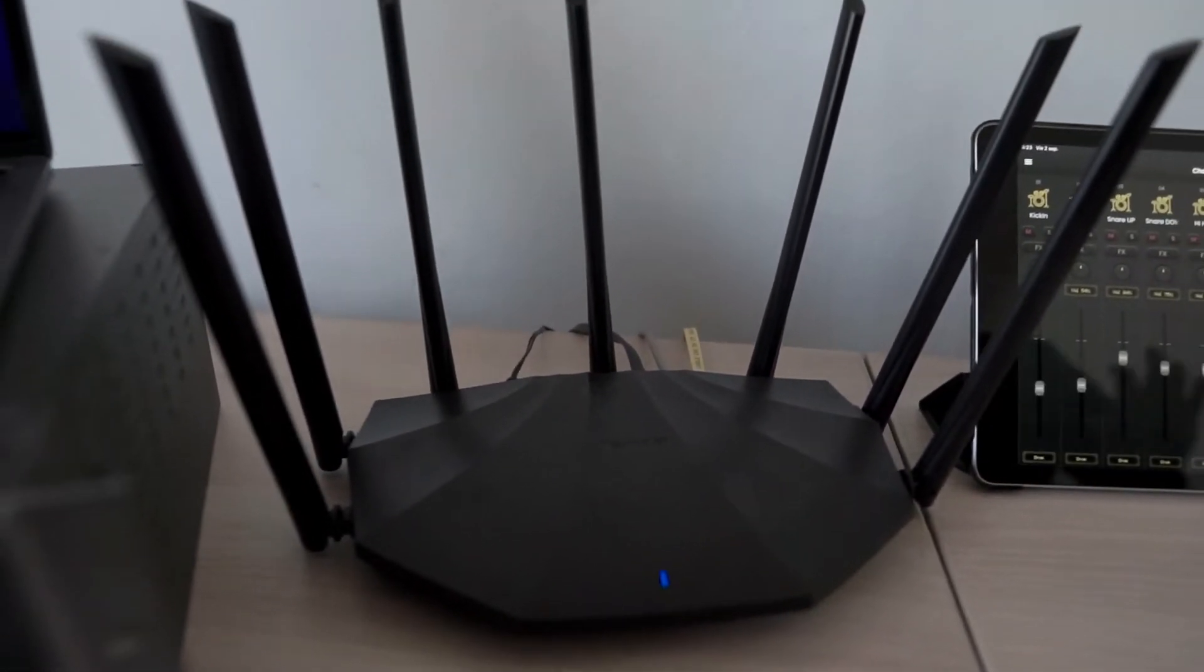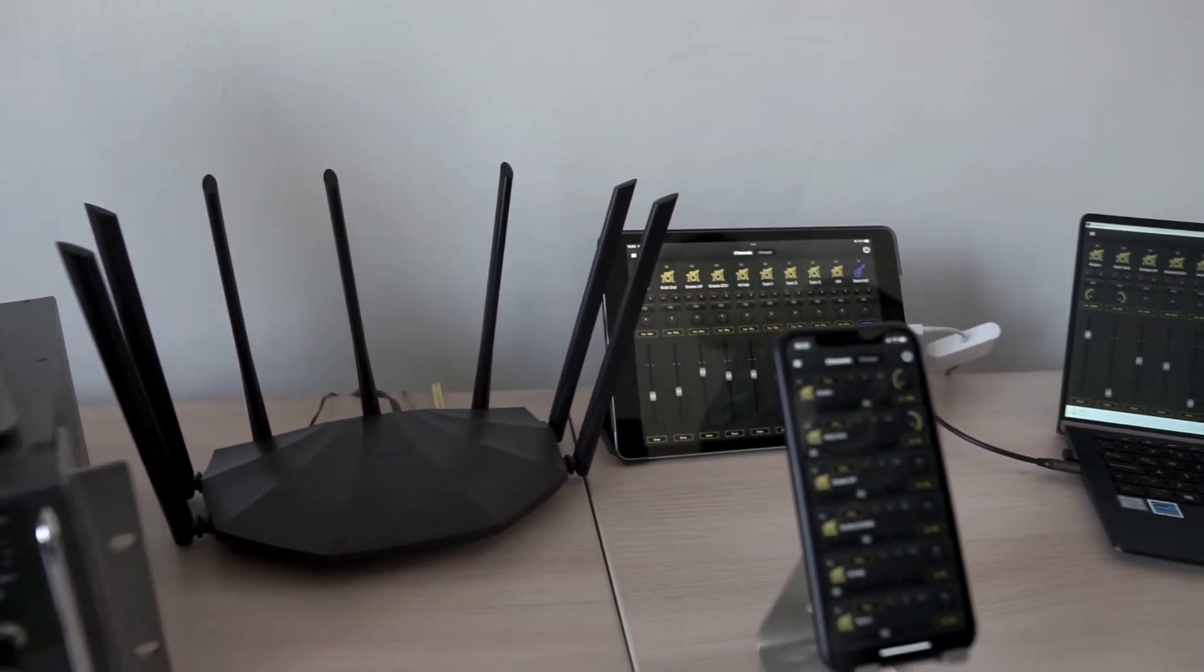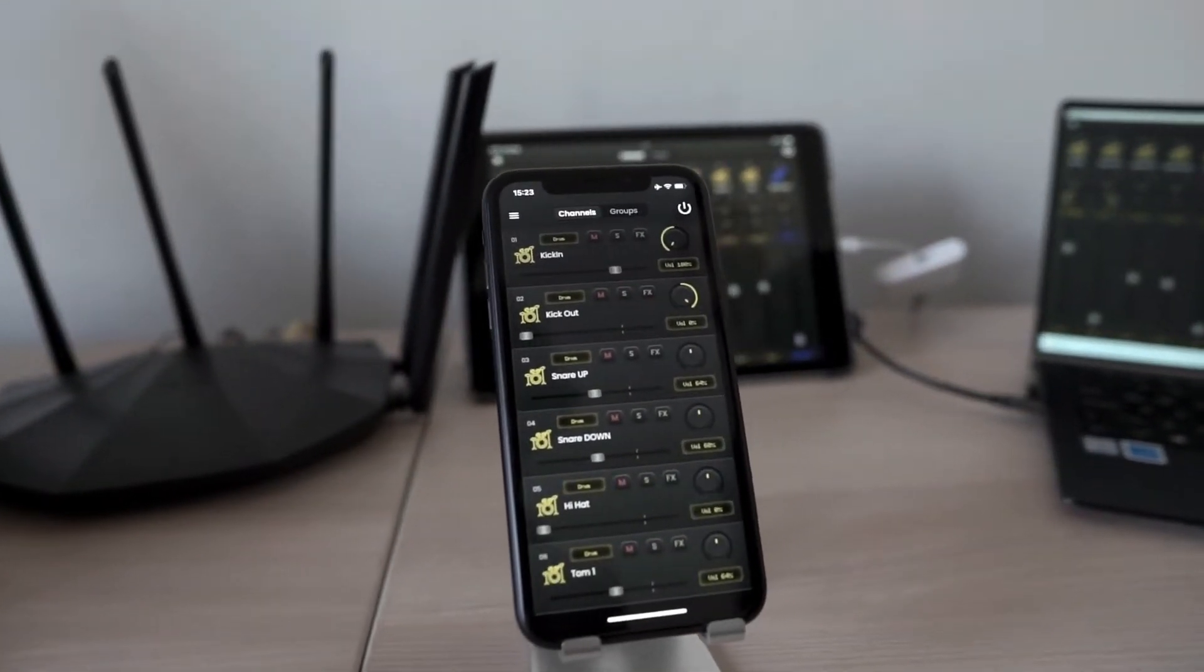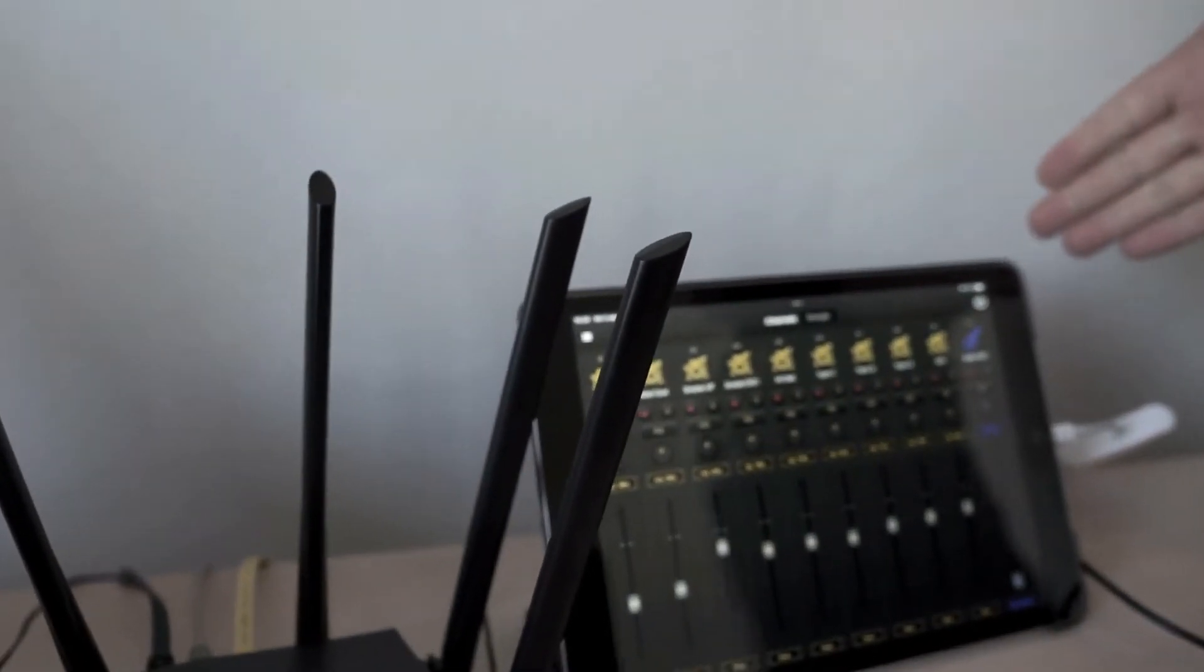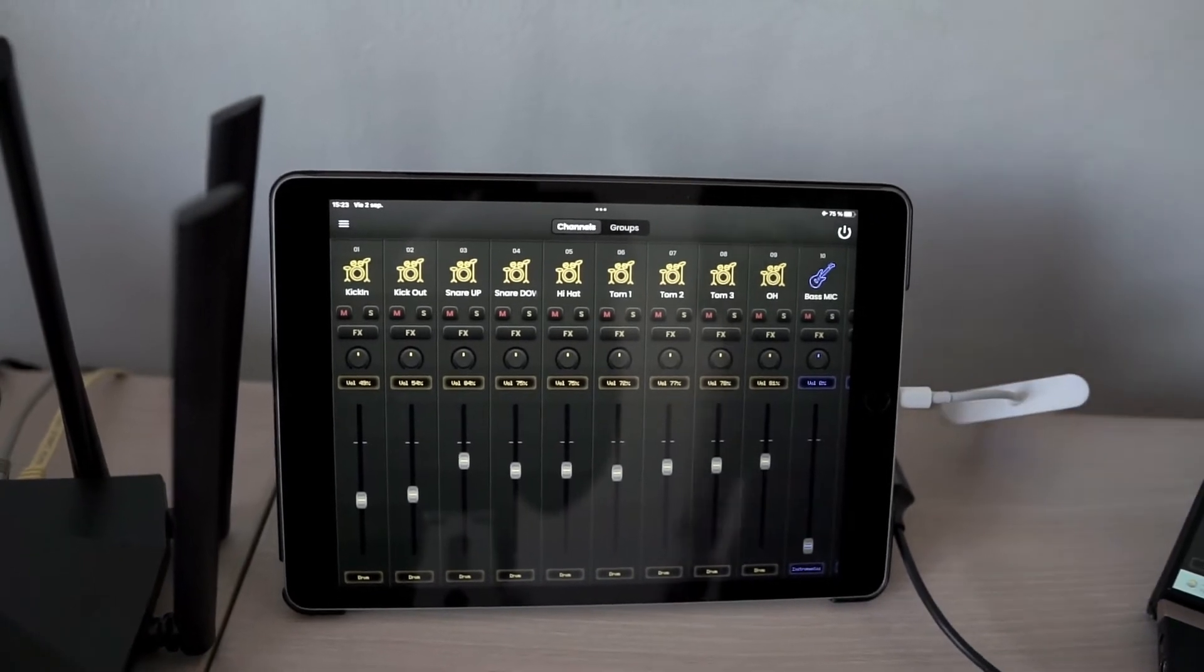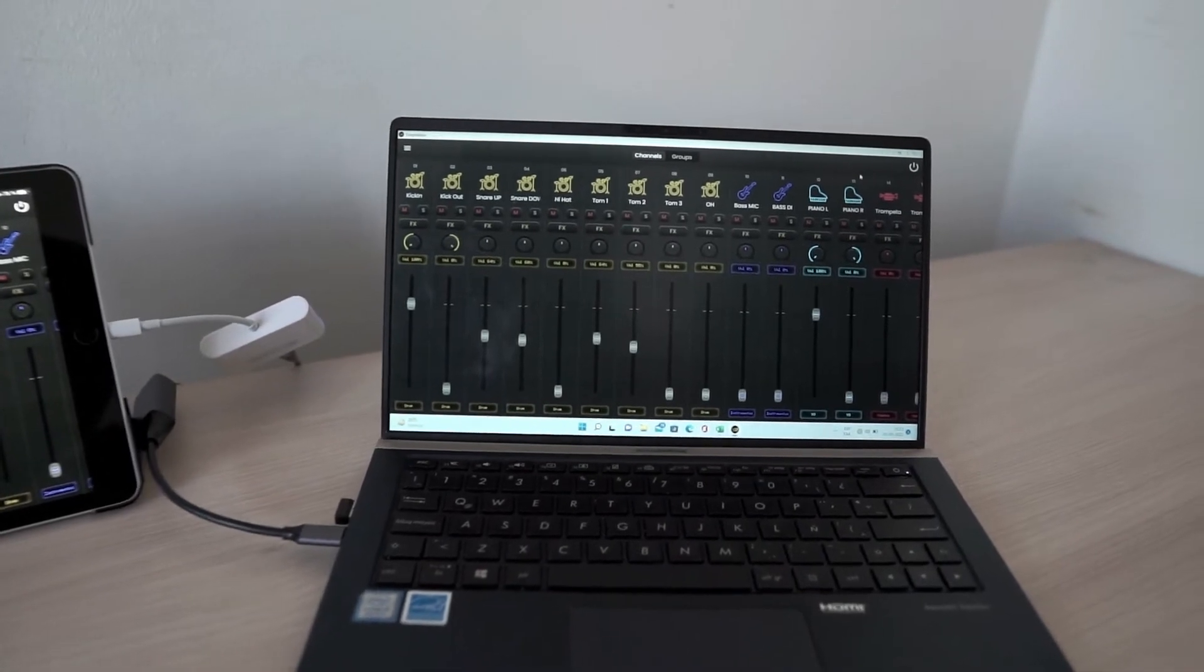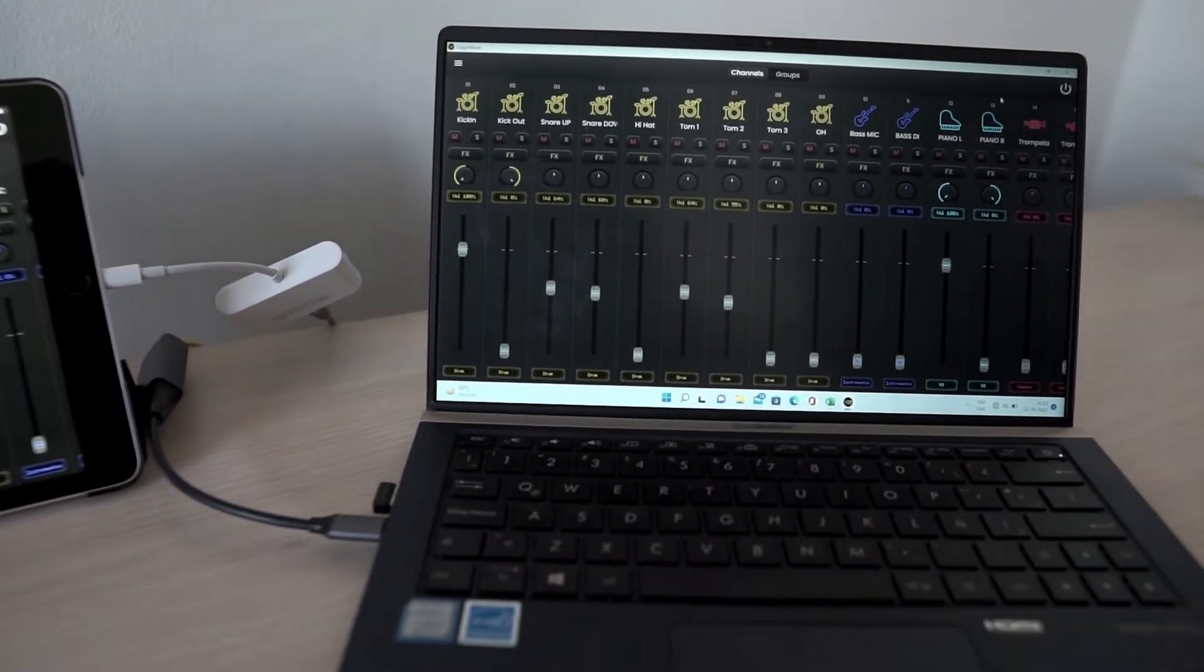Then our client devices connect to the router. It can be through Wi-Fi, like this phone that we have here, or through a network cable, as is the case with this iPad tablet here that is connected by network cable, and this Windows computer that is running the StageWave client, that is also connected by a network cable to the router.